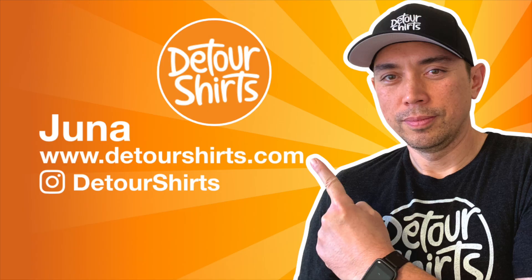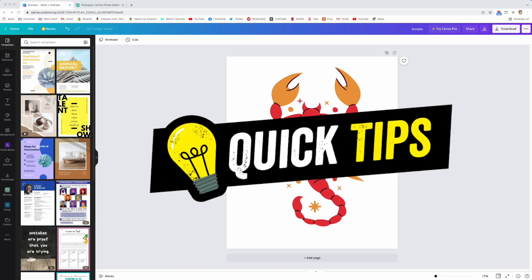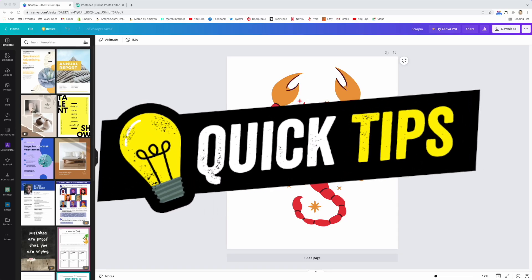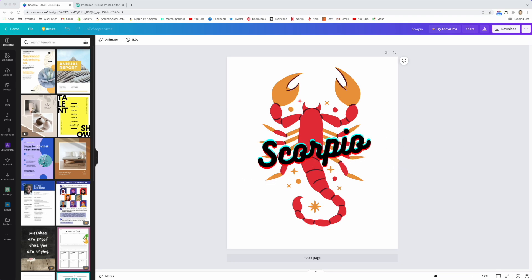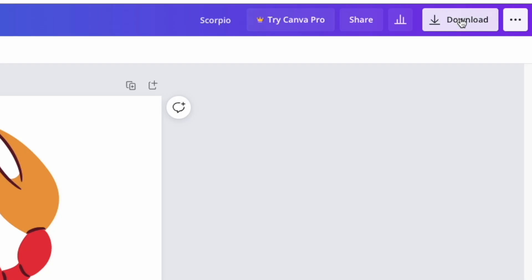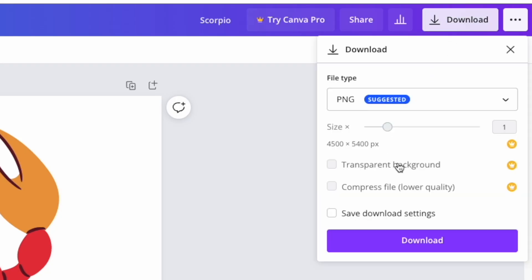Hey guys, this is Juna with Detour Shirts with another quick tip, and this one's for Canva. If you're in Canva free when you download your t-shirt design, let's say you made this as a t-shirt design and you downloaded it, you don't have the transparent background.